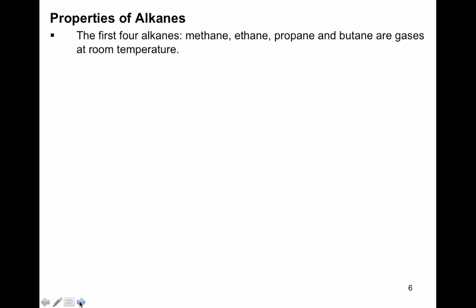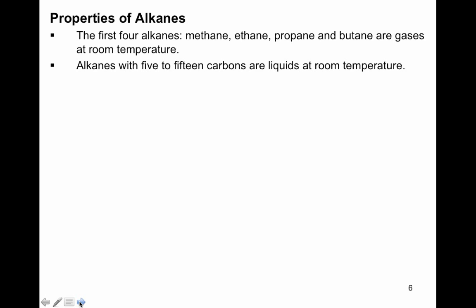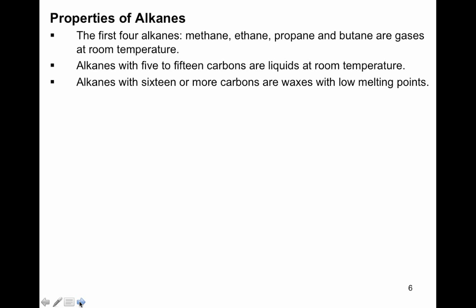Properties of alkanes: the first four — methane, ethane, propane, and butane — are gases at room temperature. Alkanes with 5 to 15 carbons are liquids, and those above 15 are waxes or low melting solids. A great summary: any alkane with fewer than 5 carbons is a gas; more than 15 carbons is a solid.